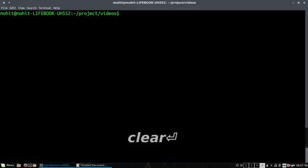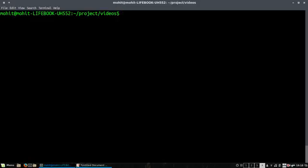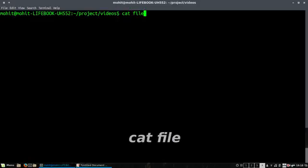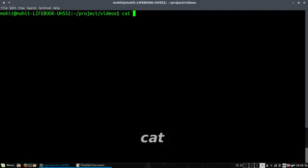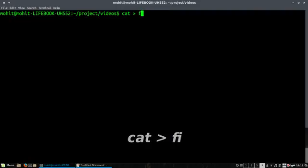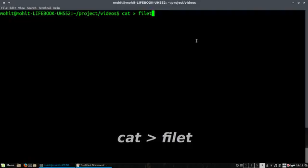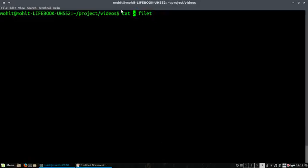So these are the three operations that we checked out. First was creating a file using the standard input, so we are redirecting the input from the standard input, that's the keyboard, to the file.